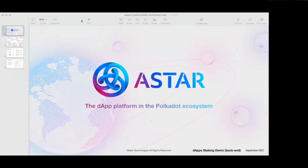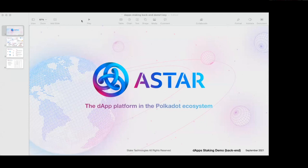Welcome to the demo for dApps staking. This will be the demo on the back-end side. My name is Mario. I am a developer at ASTAR.